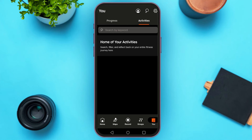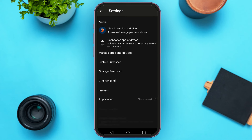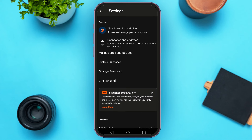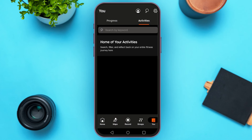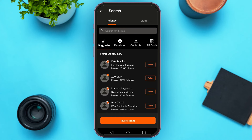Now if you want to go to settings, simply tap on the settings icon at the top right corner of your screen. You'll be able to access the settings options here. If you want to search for your friends, simply tap on the search icon at the top right corner of your screen, right next to the settings icon. Here, you'll be able to search for friends and also clubs.